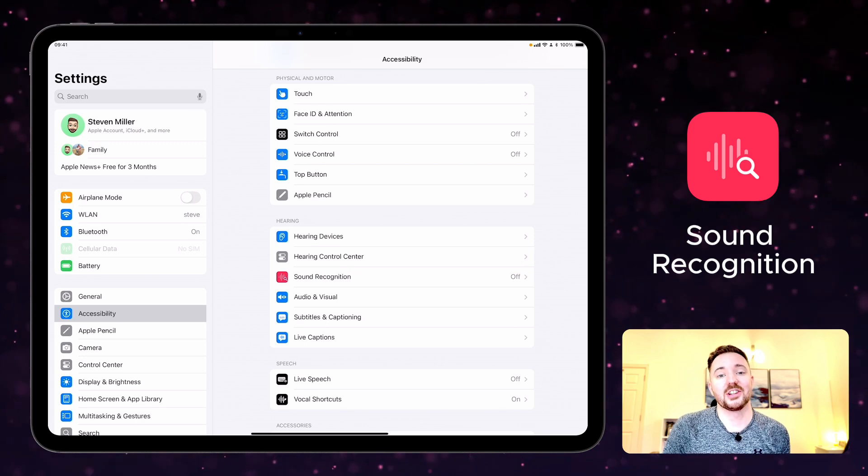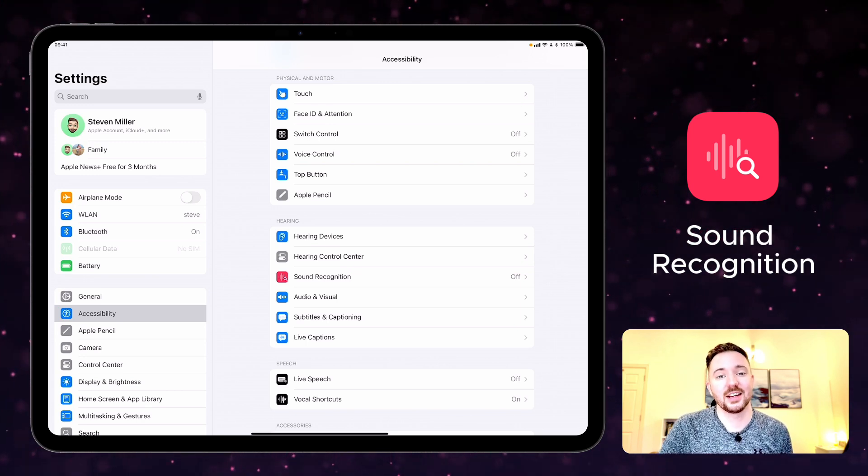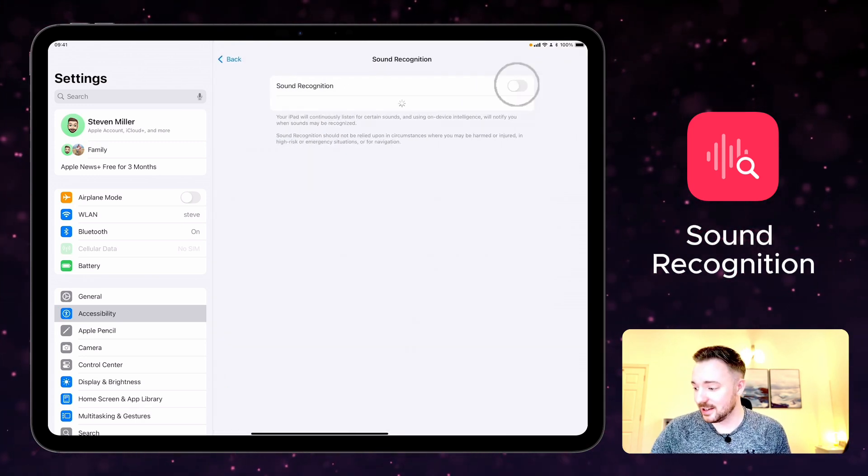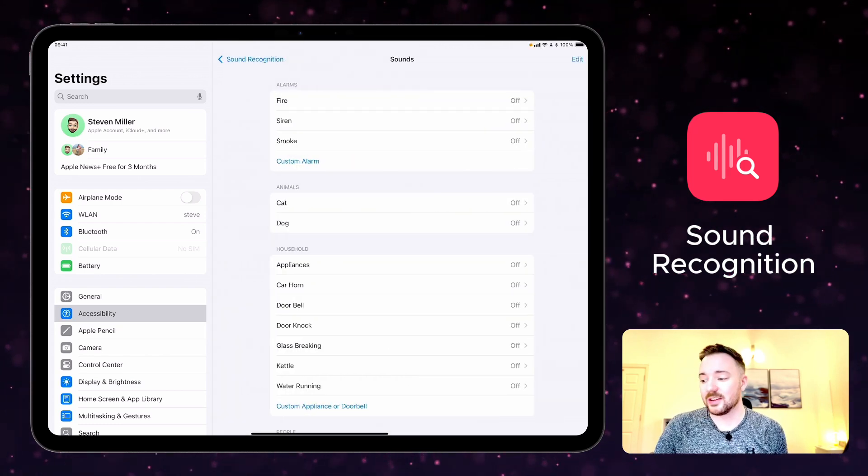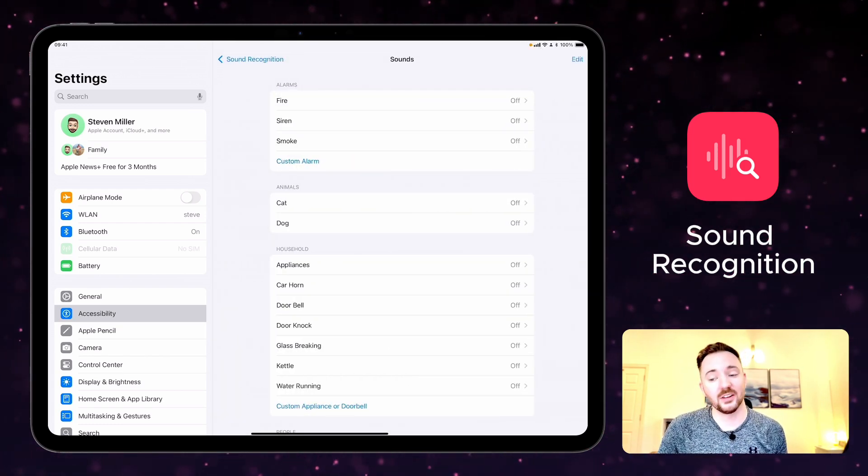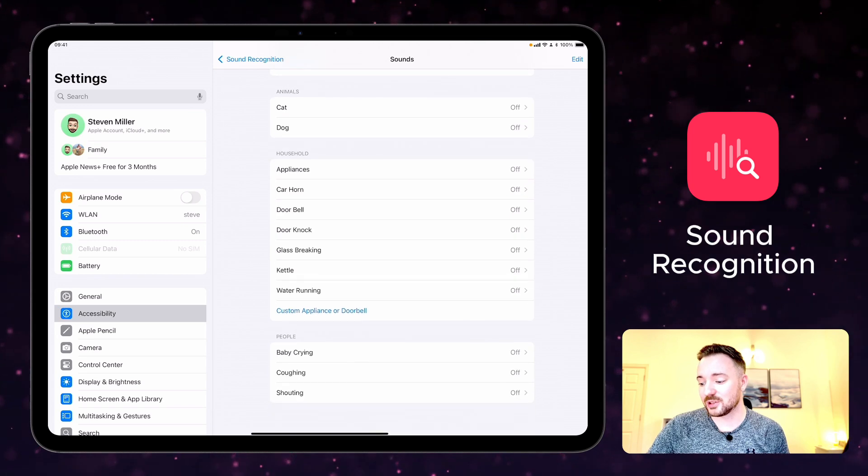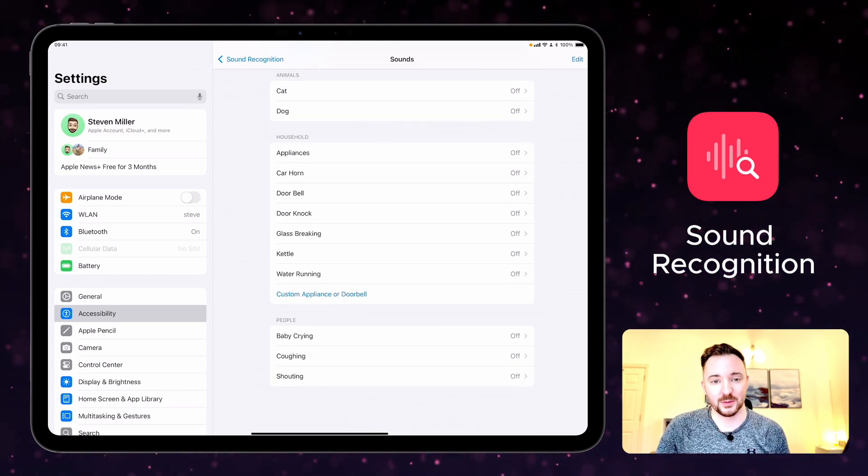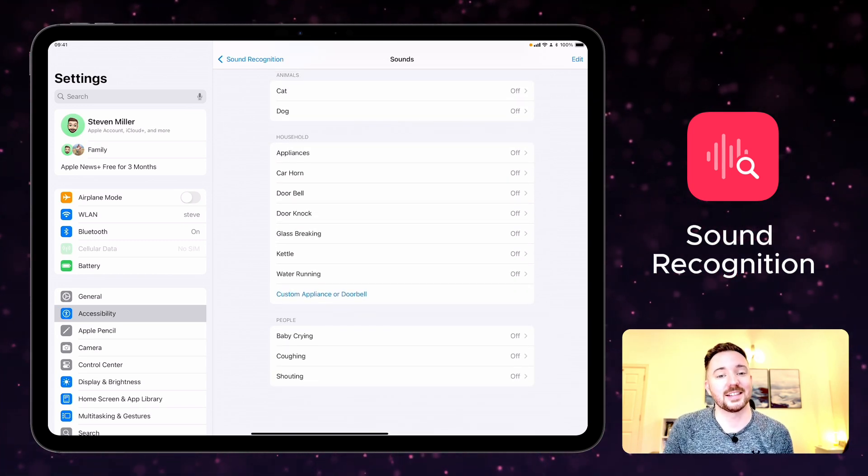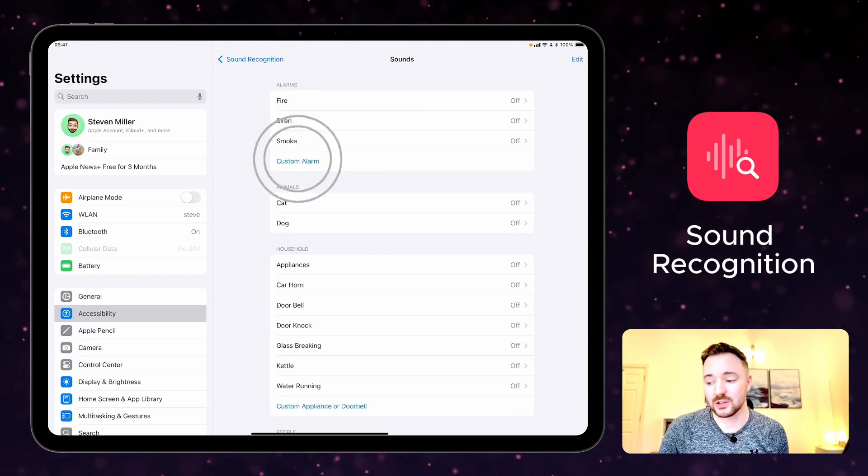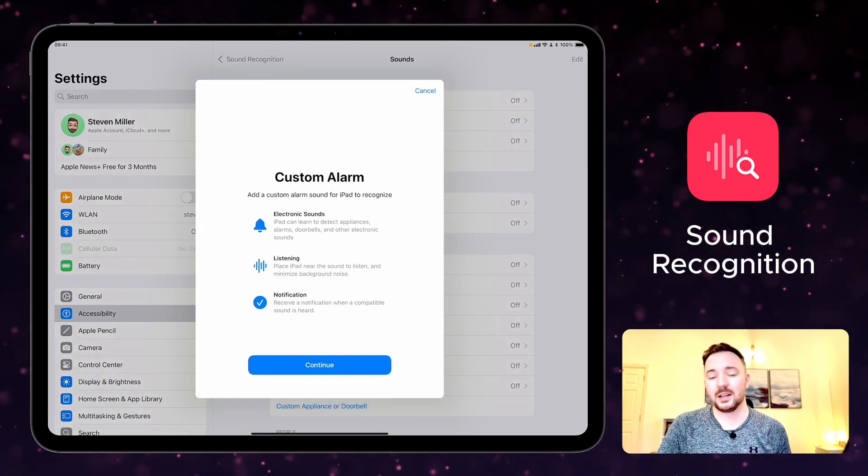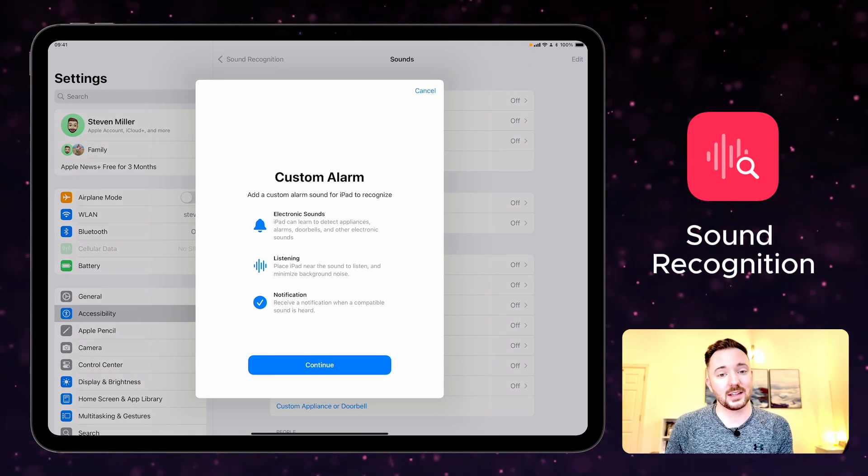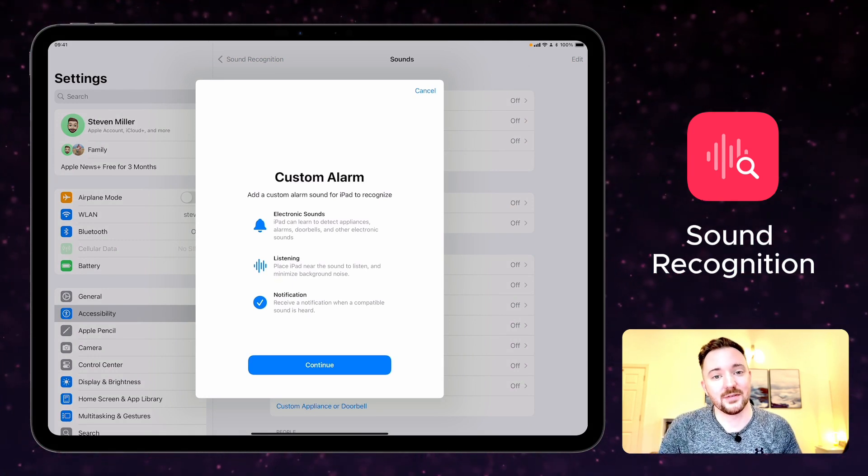Sound recognition listens for specific sounds and notifies you when they're detected. If I turn this setting on we can choose the sounds for iPad to listen out for including alarms, animals, household noises and people, and as soon as any of those sounds are detected you'll be notified. There's also an option to add a custom alarm and you can let iPad hear what that alarm sounds like so that it can recognize it in the future.